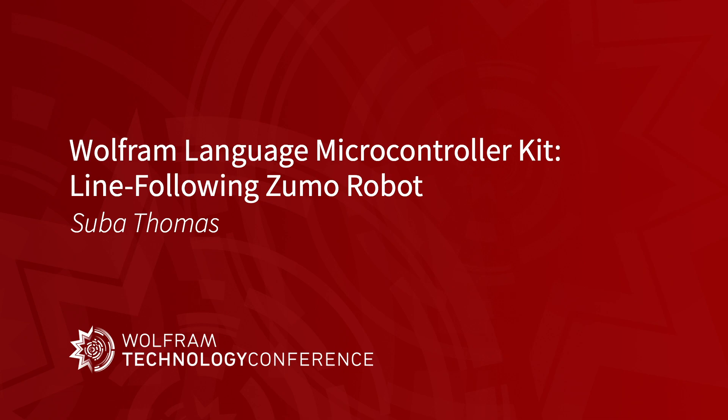So hello and welcome to this talk. This Zumo robot from Pololu is going to be the centerpiece of my talk. I'll highlight the sensors and actuators that we are going to use to do the line-following.